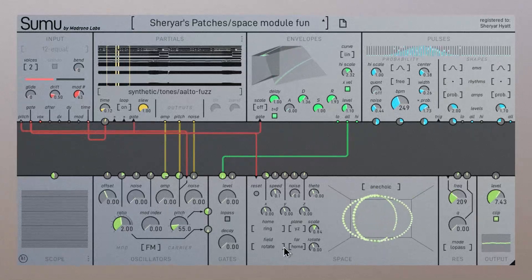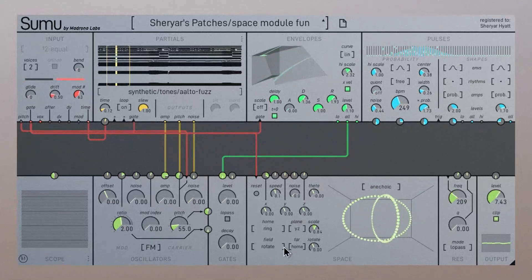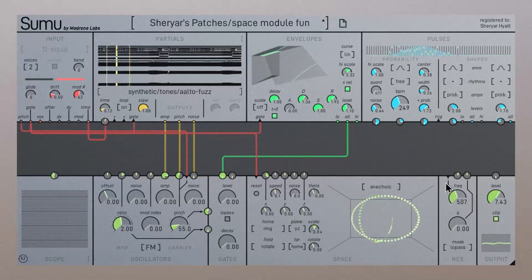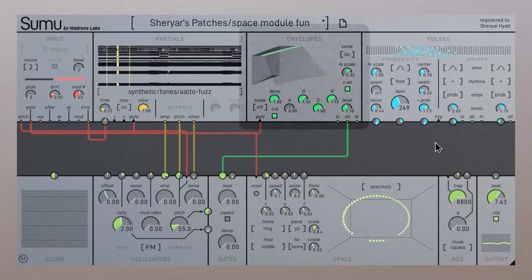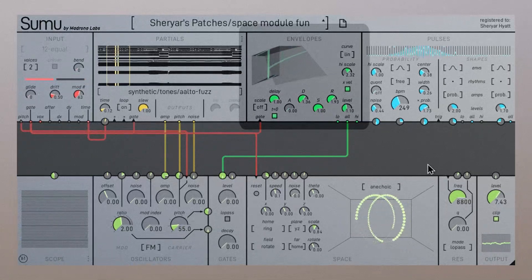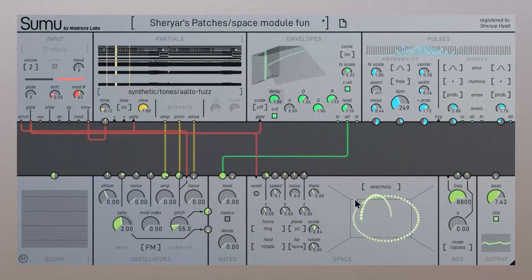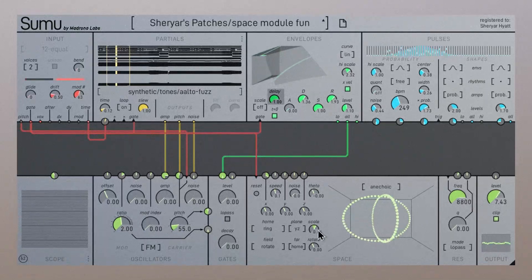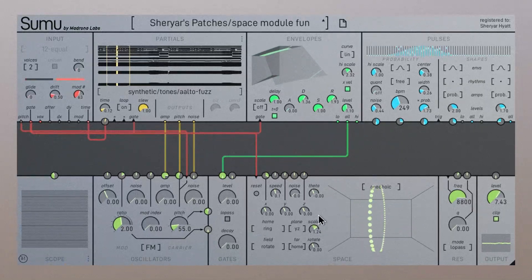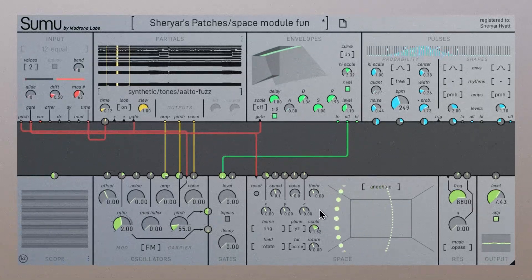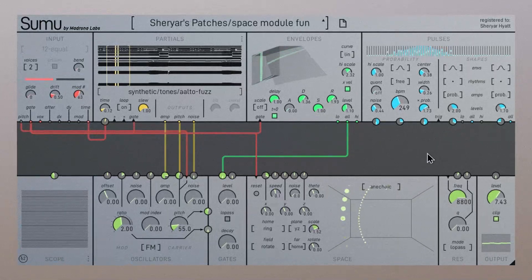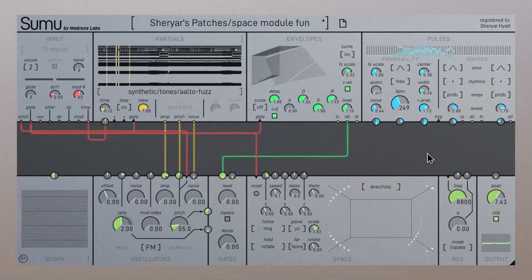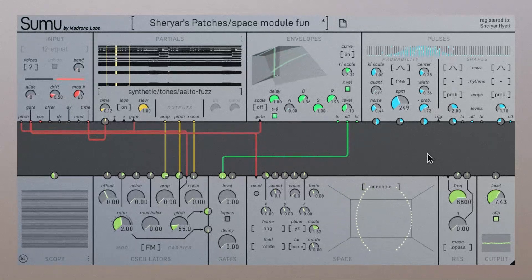You might notice that this patch has only two voices being used but still has a lot of harmonic depth. Sumu's Envelopes Module has a delay feature that shifts the time relationship between each partial's envelope and introduces a gradually increasing delay as higher partials are played. This causes the cascading effect you're hearing.